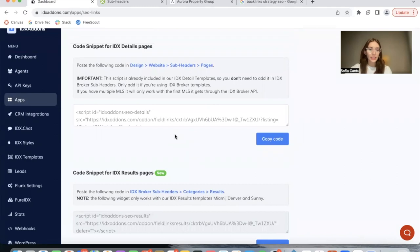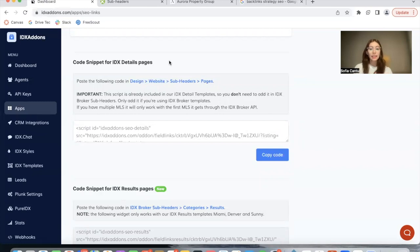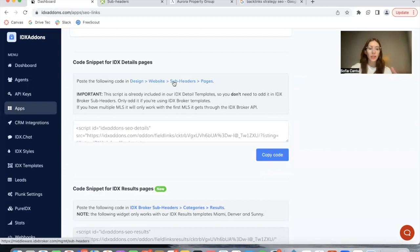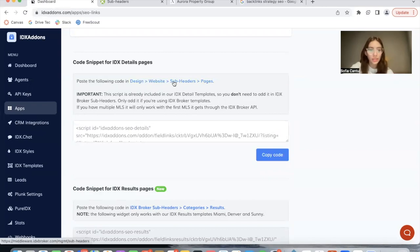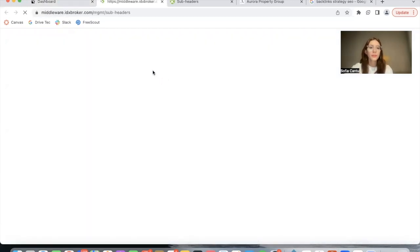Then the app gives you two links for details pages. This app is already integrated into any of our IDX details templates, so you don't need to add it if you're using one of our templates. They have to be a Realty Candy one.